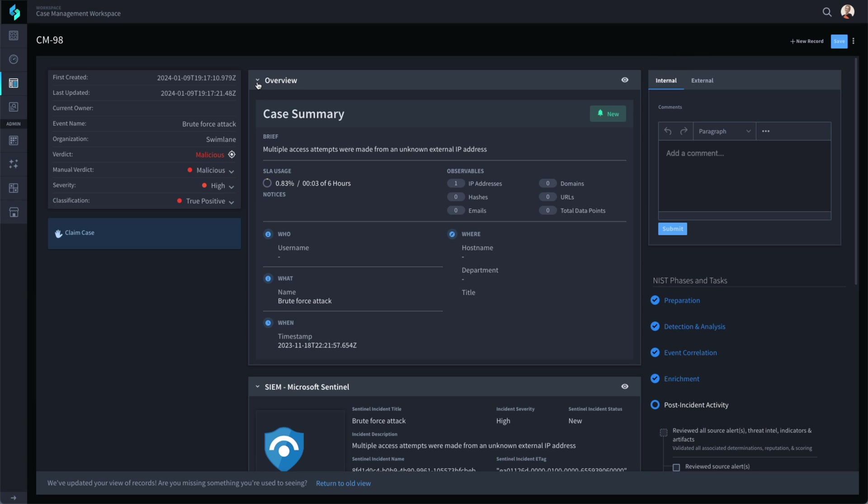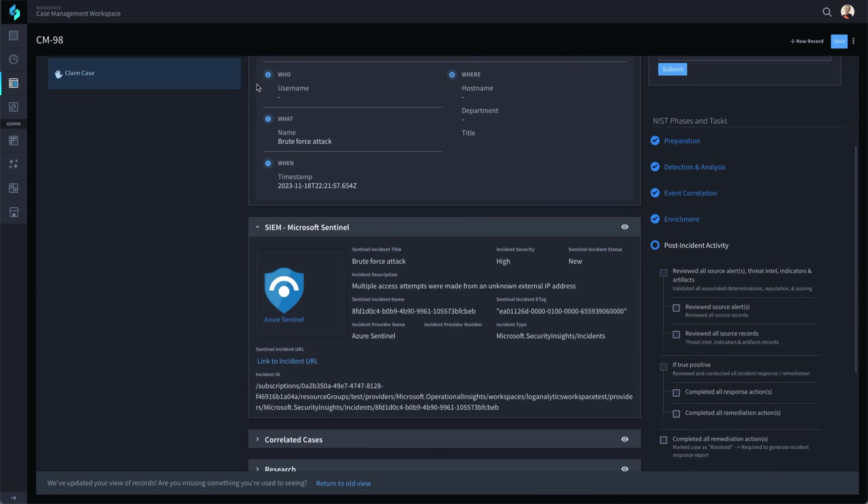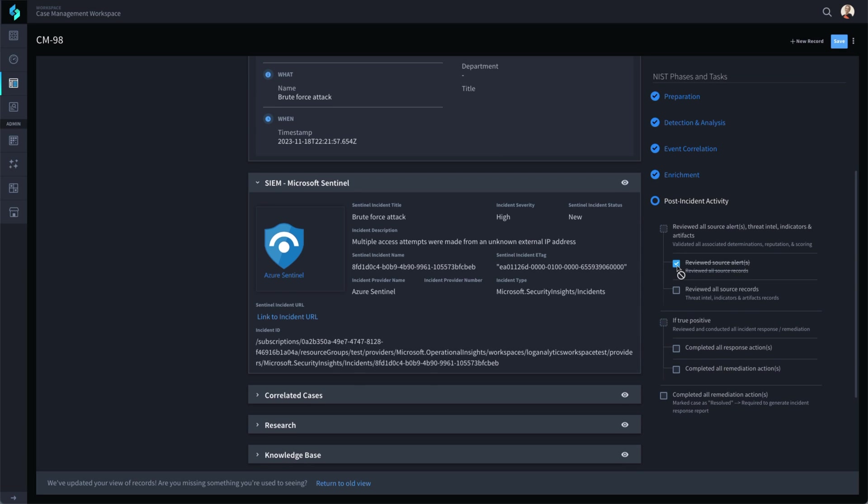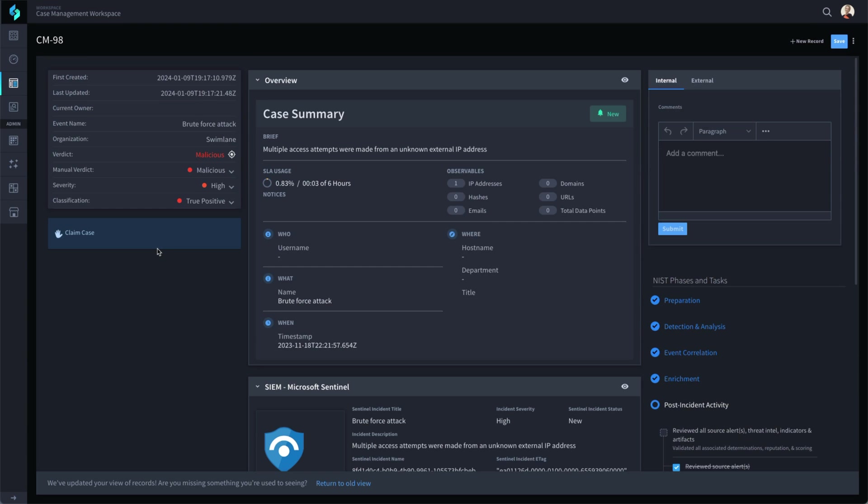For users that need a reminder of what to do next, this design also provides a handy checklist. The checklist also timestamps the progress to track time and help indicate where performance improvements are needed. Speaking of following the steps, let's take on the role of analyst, claim this case, and start reviewing the source data.